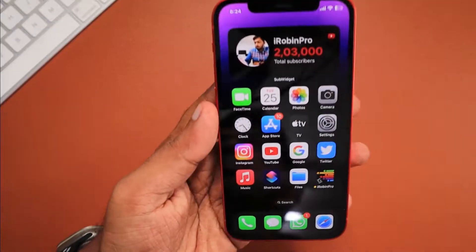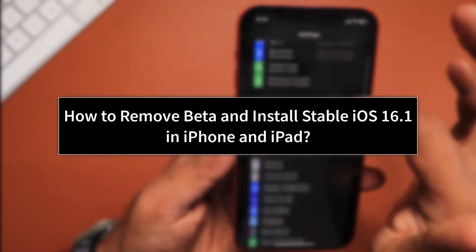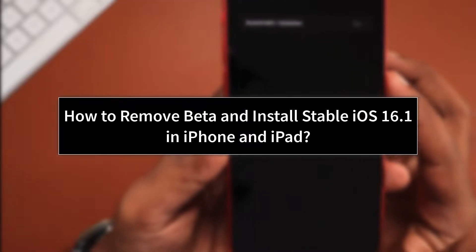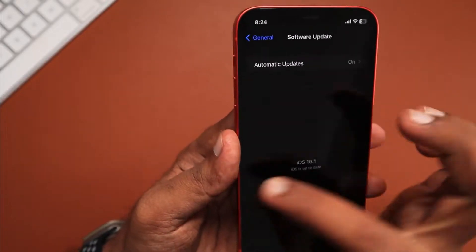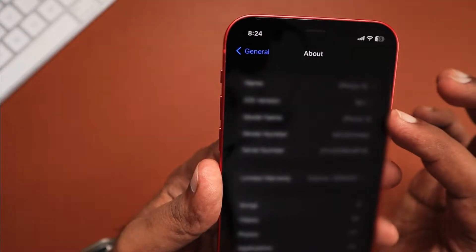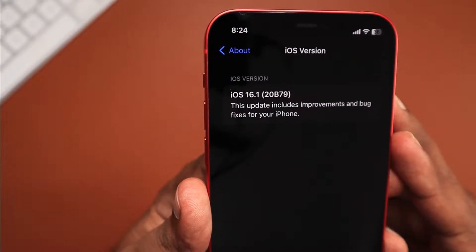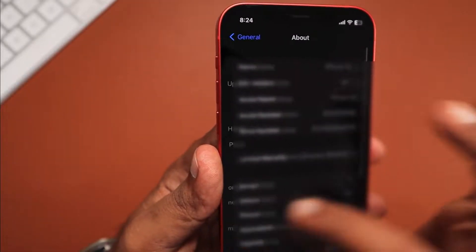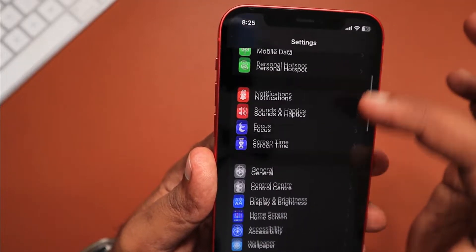In this episode we are going to see the step-by-step instructions on how to remove the public beta or developer beta profile of iOS 16.1 installed on your iPhone and move to the stable version of iOS 16.1. The same applies in the future — if you have installed a beta profile on your iPhone or iPad, you can follow the same instructions. Apple did release plenty of bug fixes, stability improvements, and new features with iOS 16.1, so it is recommended to move from the beta to the stable release.